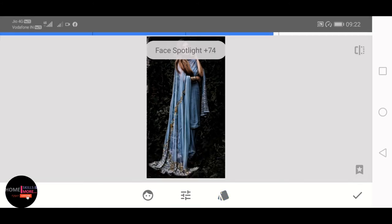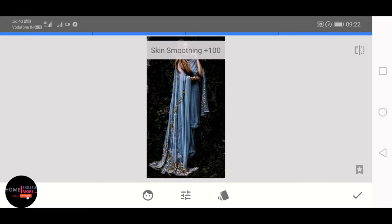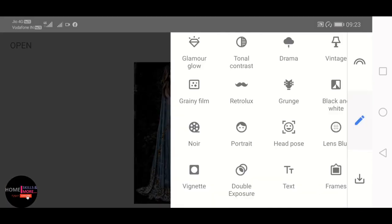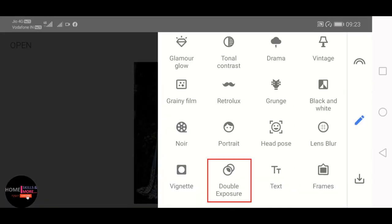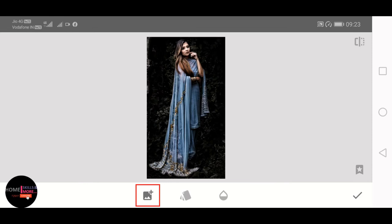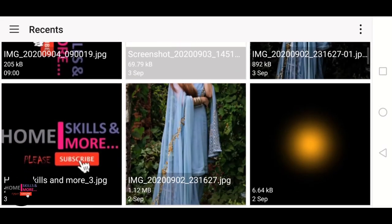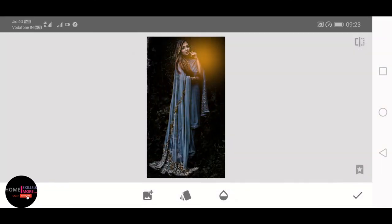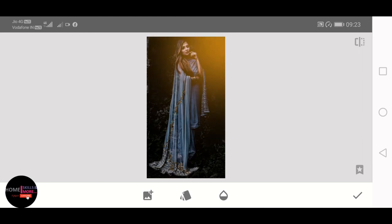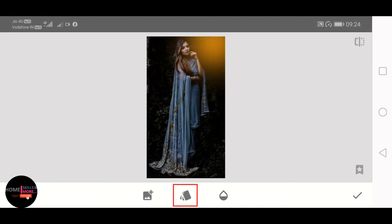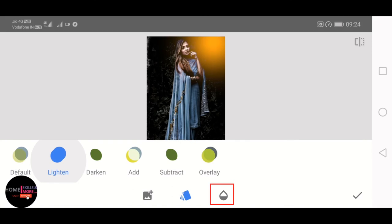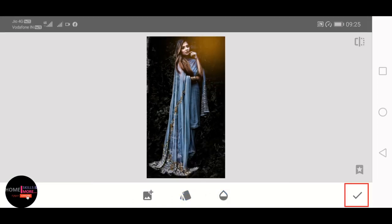And then Double Exposure. Clicking on this to go to pick the glow PNG. Clicking it and placing. Then go to Preset and click on Lighten. Click on this to change the opacity, decreasing the opacity and then hit OK.